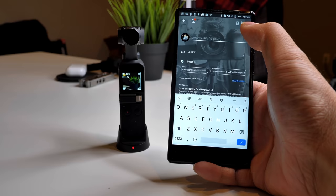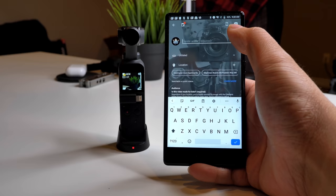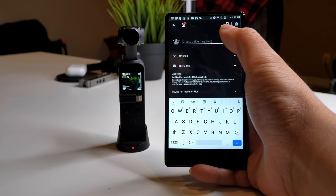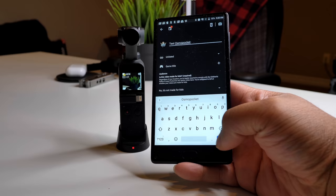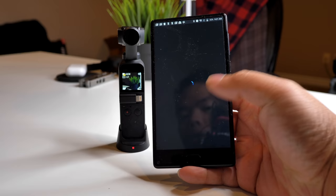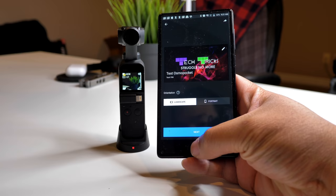You'll have a bunch of options — what we need today is 'Go Live.' You'll see the camera is using the front camera right now. What we need to do is use screen sharing by clicking that button up there. We'll call this 'Test Osmo Pocket' and then press next.